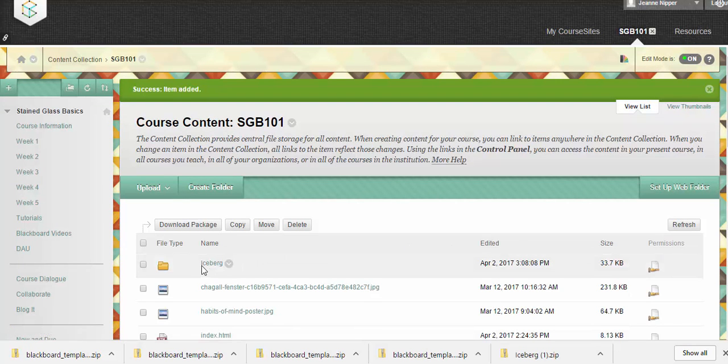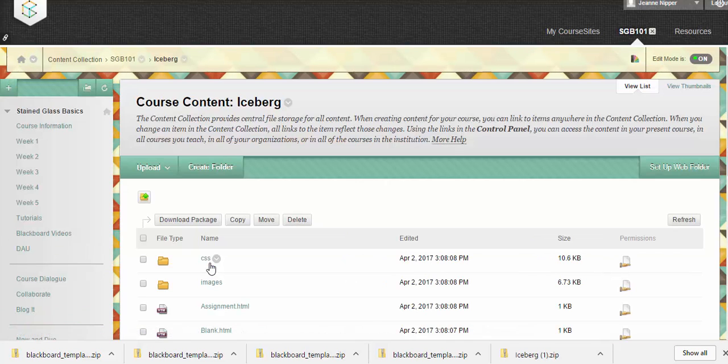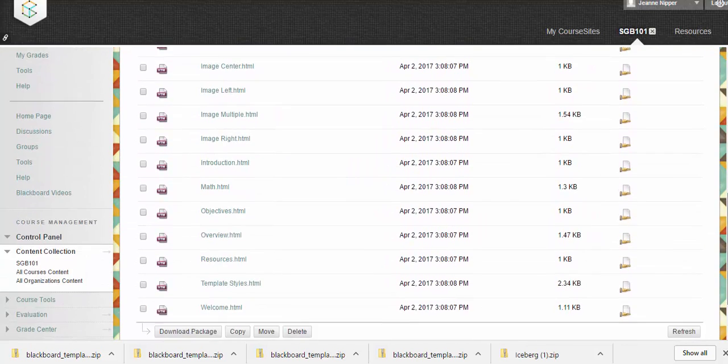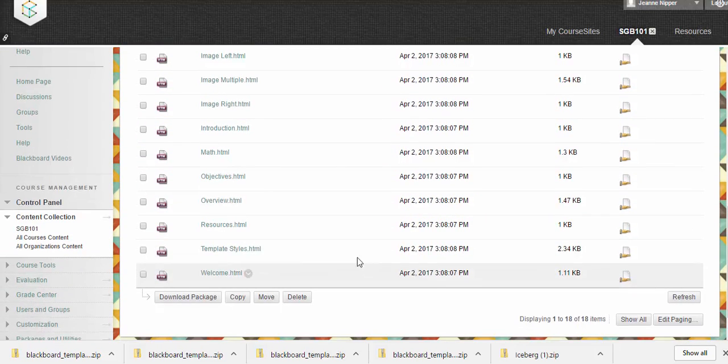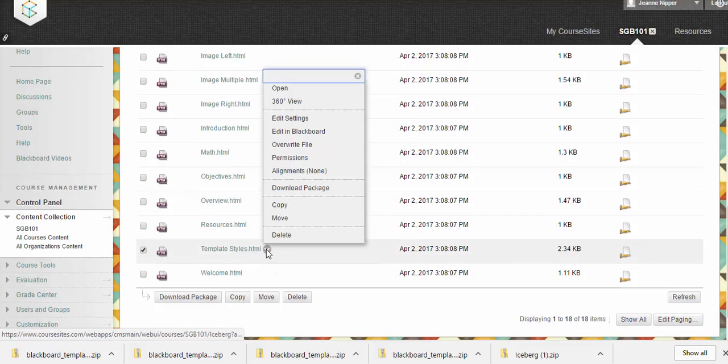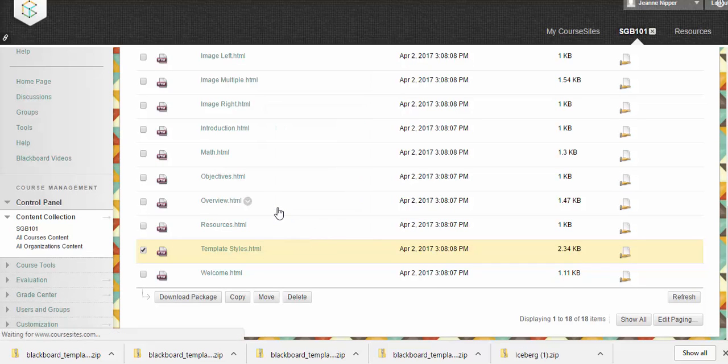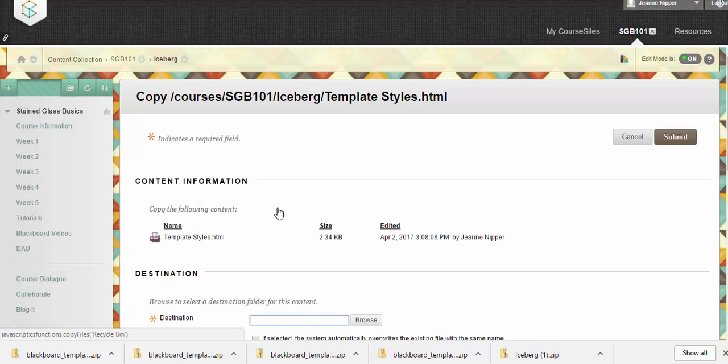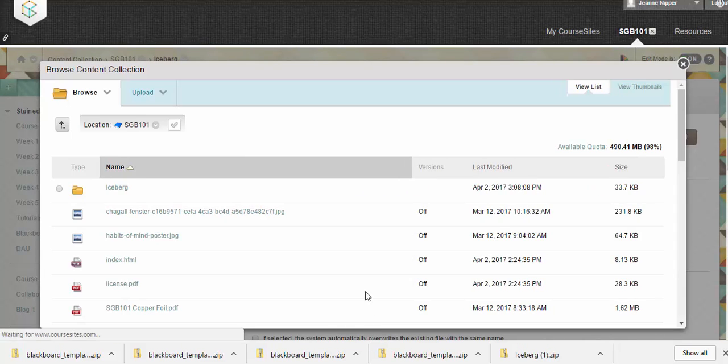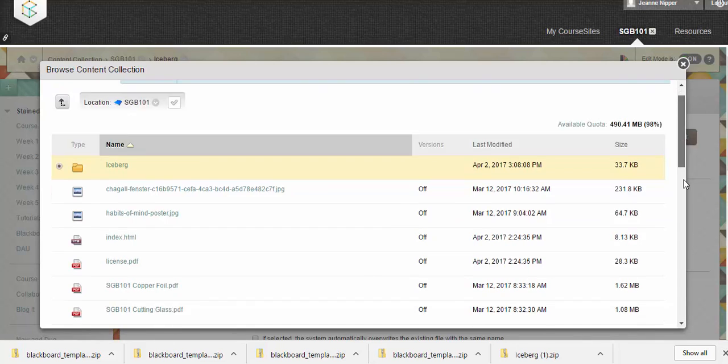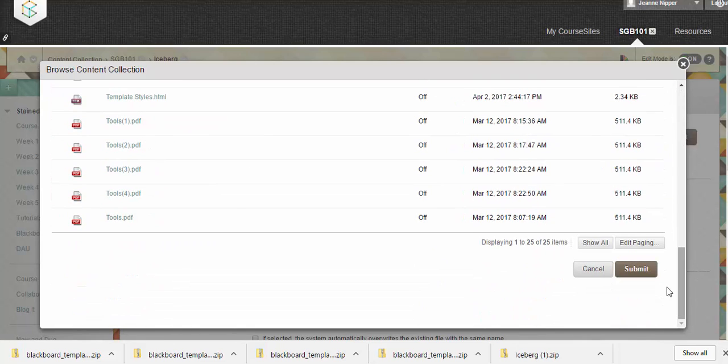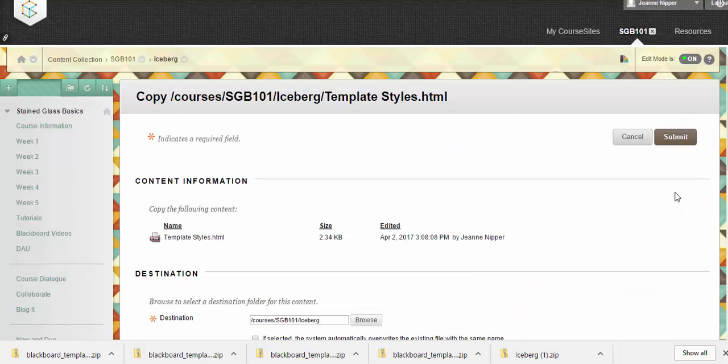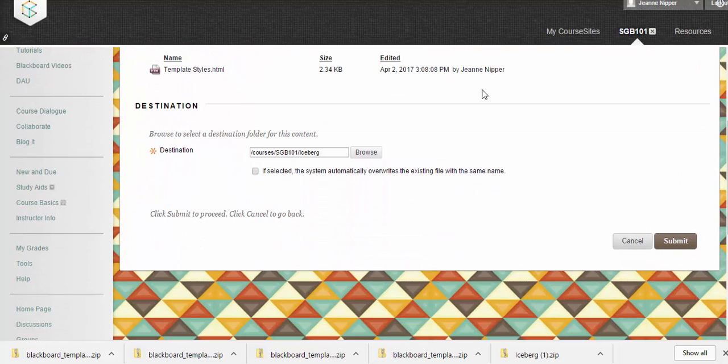There's our file. We can click on it and it's already all opened. We want to come down to our template styles and make a copy. There we are. We want to put a destination here, so let's go ahead and browse. Our destination will be the iceberg folder, and we'll hit submit.